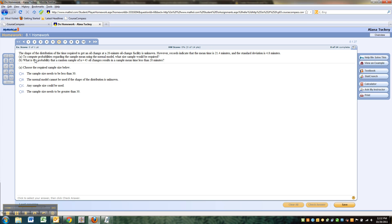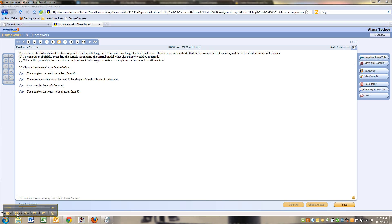Alright, since we know nothing about the shape of the distribution here — they tell us that the shape of the distribution is unknown — if nothing is known, then we're going to need a sample size greater than 30, because according to the central limit theorem, you need a sample size larger than 30 to ensure it's normal.